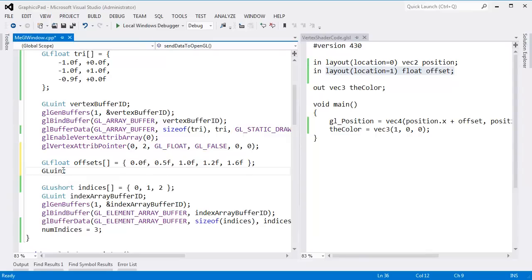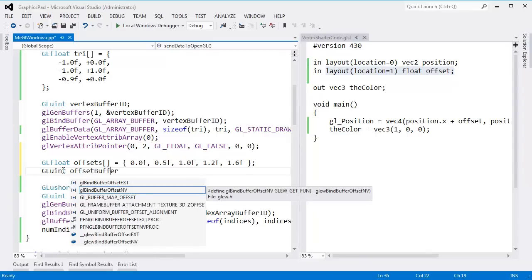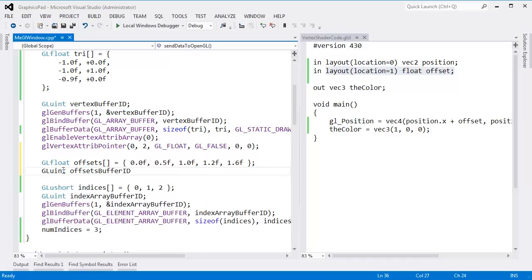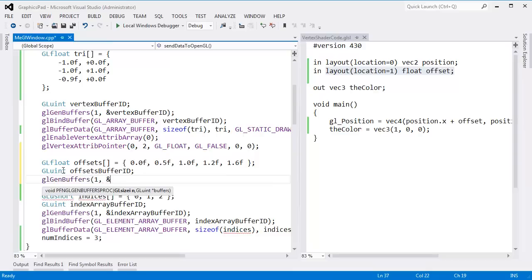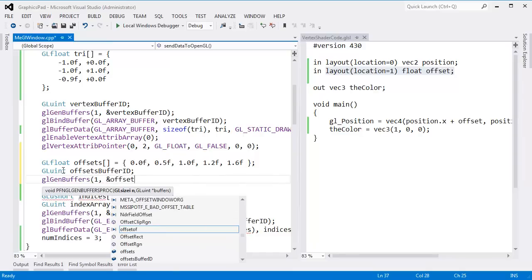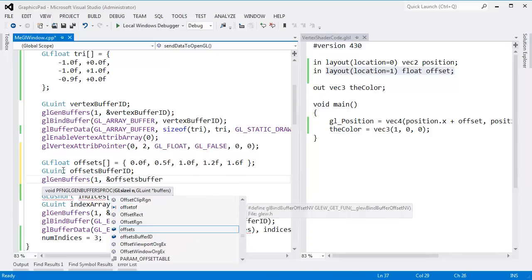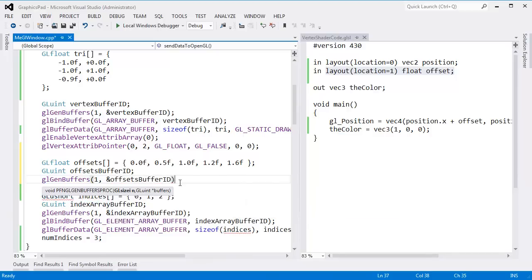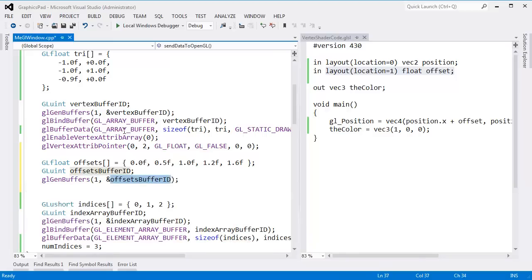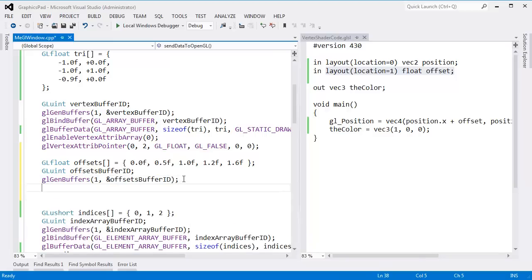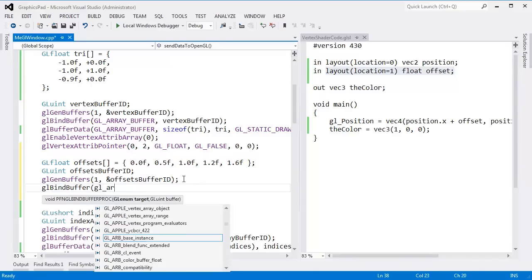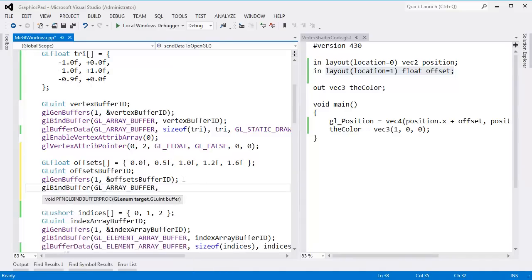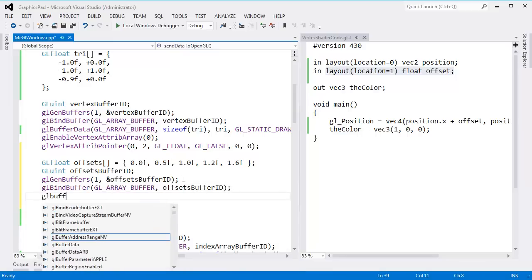I declare a GLuint offset buffer ID. Just as we did before, glGenBuffers(1, &offsetsBufferID) generates one buffer and stores the ID. Then we bind it to the array buffer binding point with glBindBuffer(GL_ARRAY_BUFFER, offsetsBufferID). Then we send our data down with glBufferData bound to the array buffer binding point.